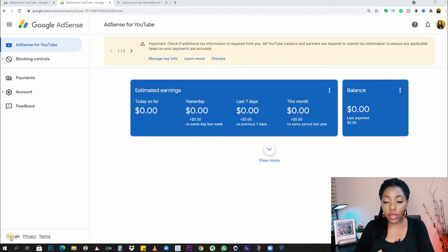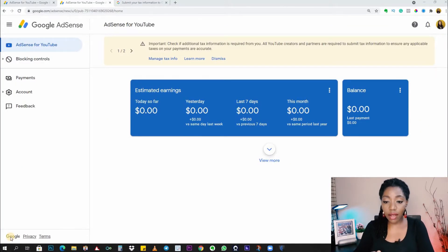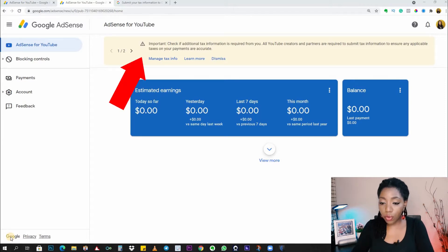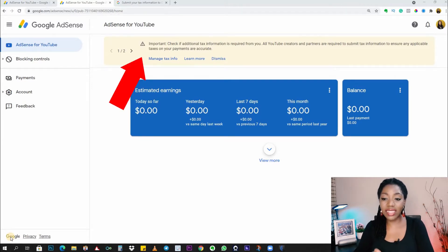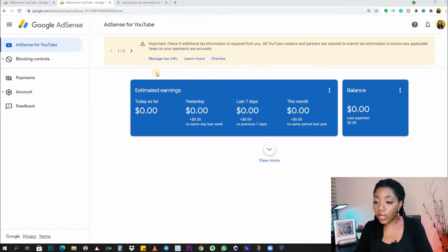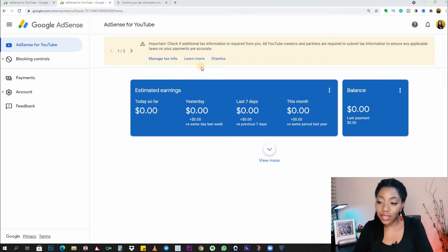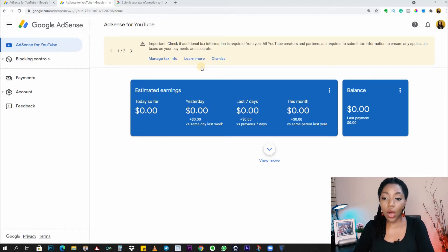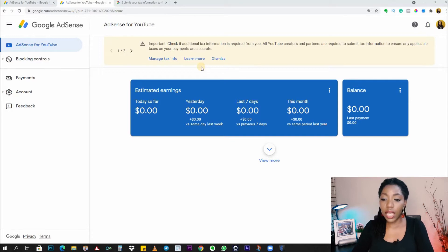This is my AdSense account after it was freshly created. I saw this prompt asking me to check if additional tax information is required from me. It says all YouTube creators and partners are required to submit tax information to ensure any applicable taxes on our payments are accurate. Let's click on 'Learn More' to see if there are other details that might be worthy of note.